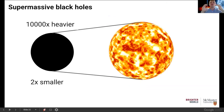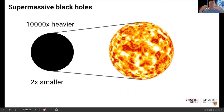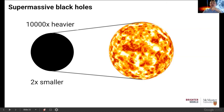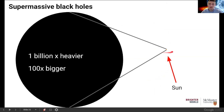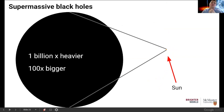Supermassive black holes are extremely heavy and big — a black hole can be ten thousand times heavier than our own sun but fit into a space two times smaller than the sun. We can think of something half the size of the sun but with ten thousand suns crammed into it — extremely heavy, extremely dense. Supermassive black holes can be even bigger: here's the tiny sun as a little dot, and we can have black holes that are 100 times bigger than the sun and one billion times heavier, cramming one billion suns into a small region. These are the ones at the centers of galaxies.